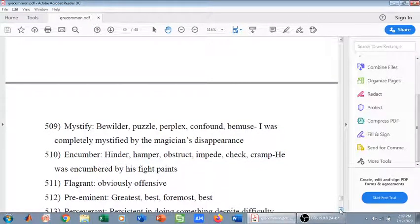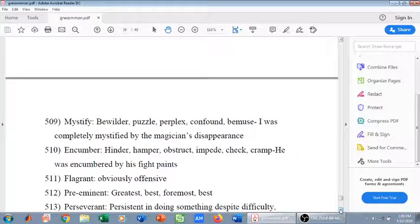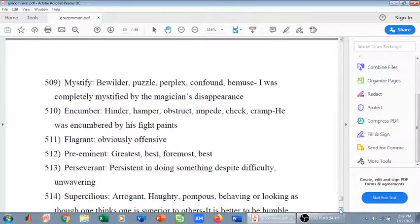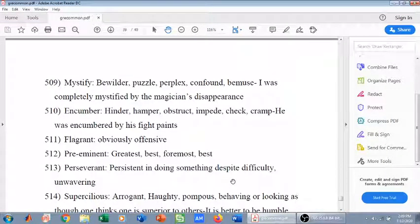Flagrant means obviously offensive — conspicuously offensive. Preeminent means the greatest, best, foremost — the best of all kind, the greatest of all time. Perseverant means persistent in doing something despite difficulty; it also means unwavering.